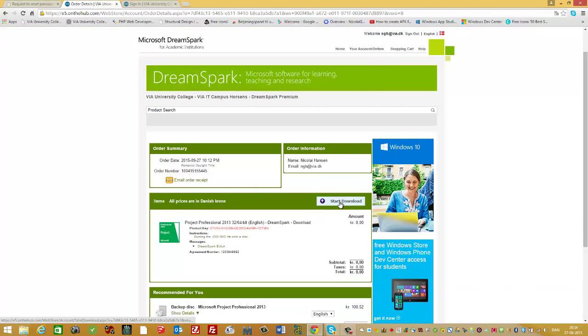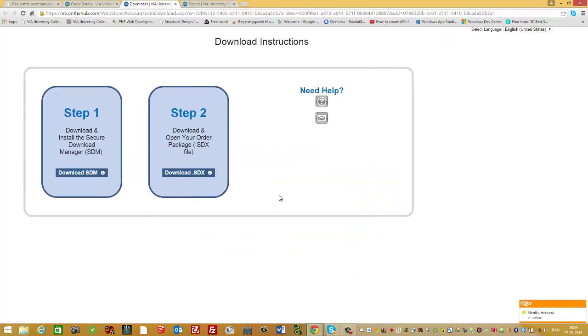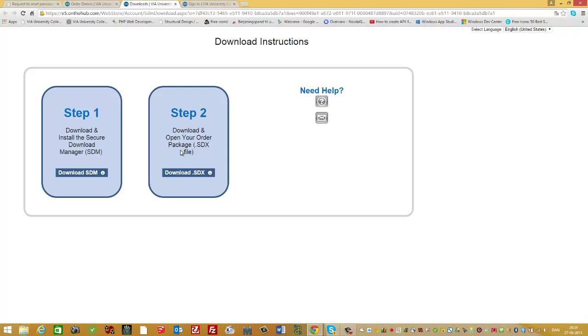Start download. The download instruction is in two steps. First is the Secure Download Manager (SDM), and in step two, you download the package file. So, first the SDM.